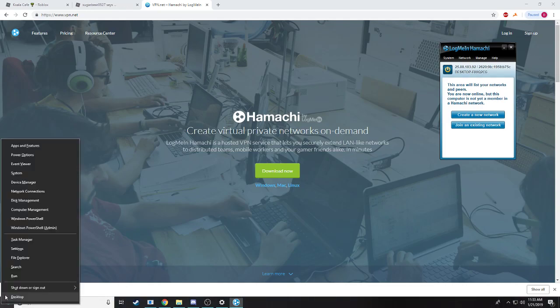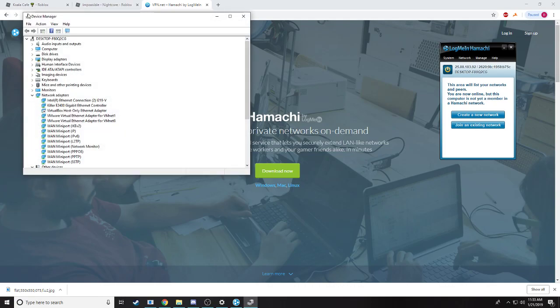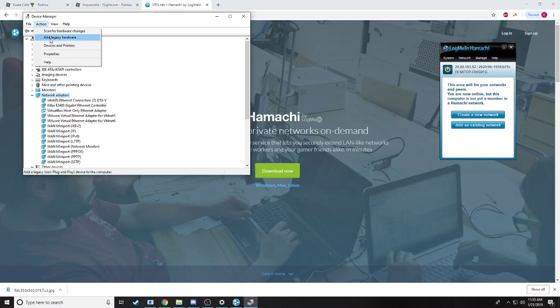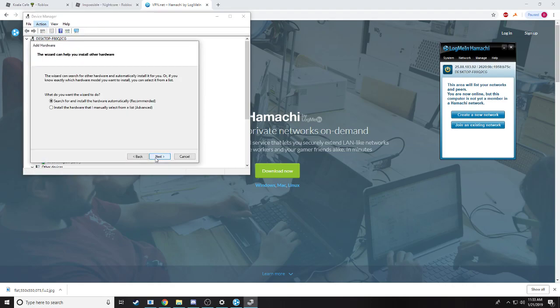Now I want to go to Device Manager. I want to highlight network adapter, action, add legacy hardware.